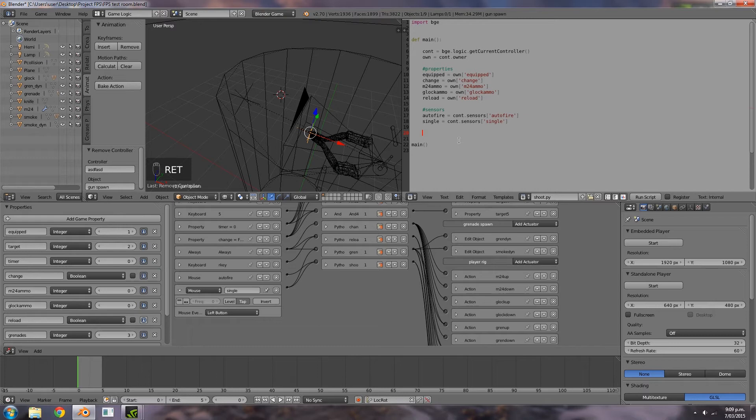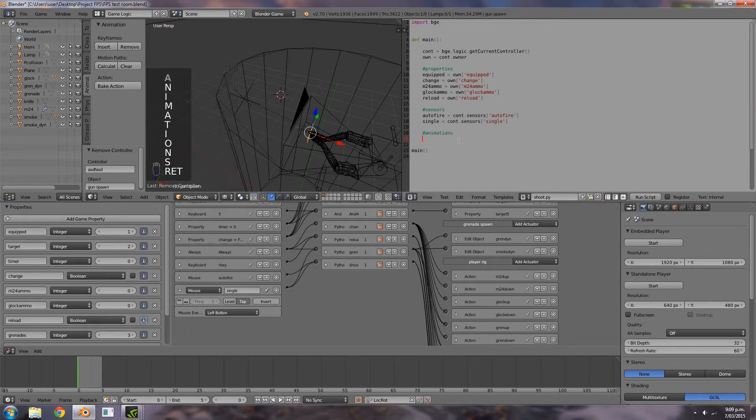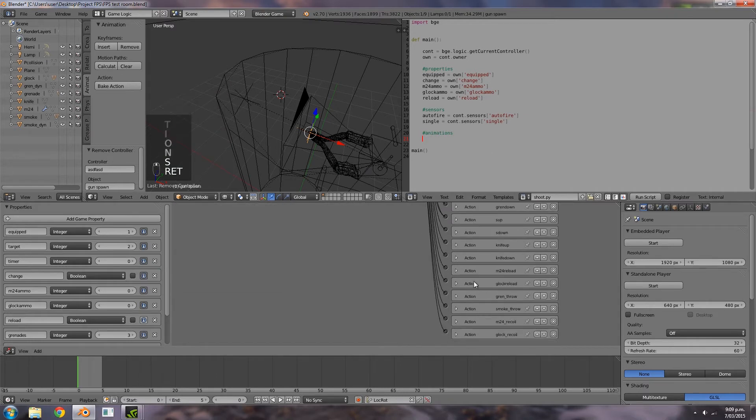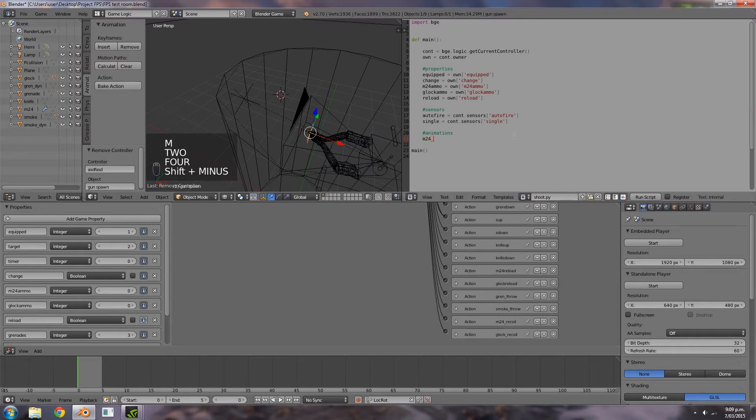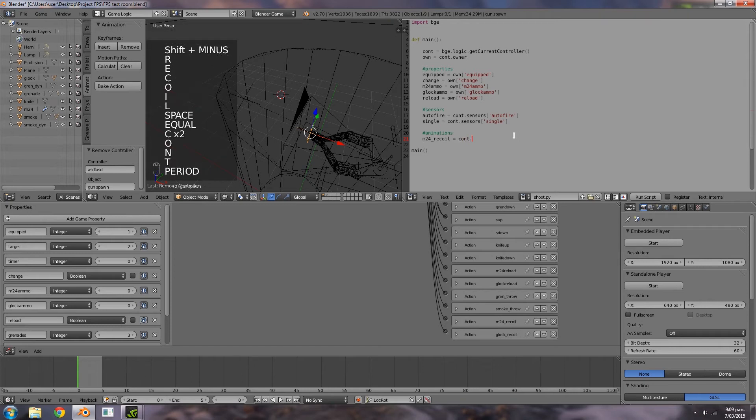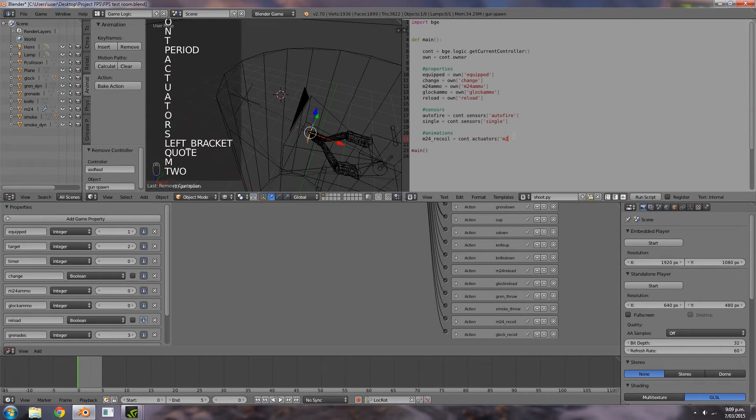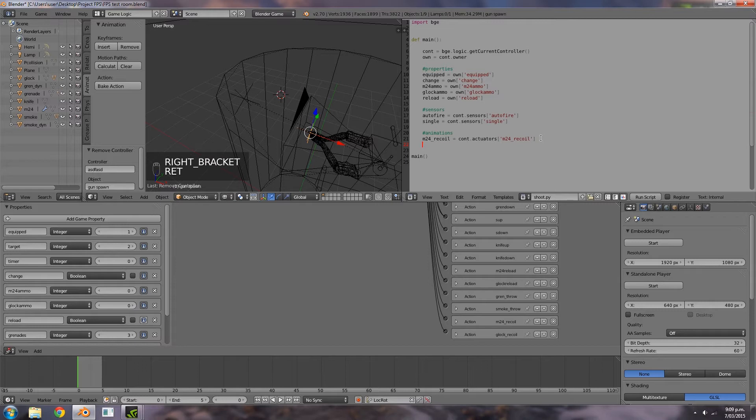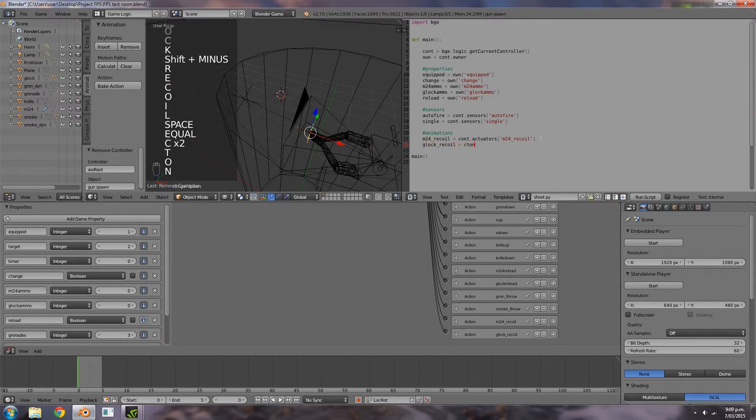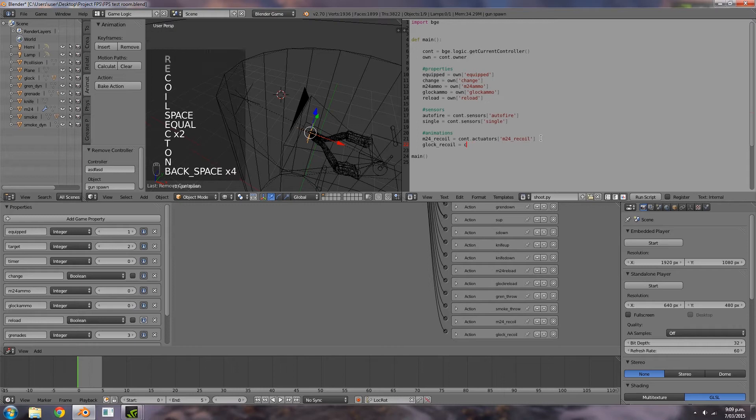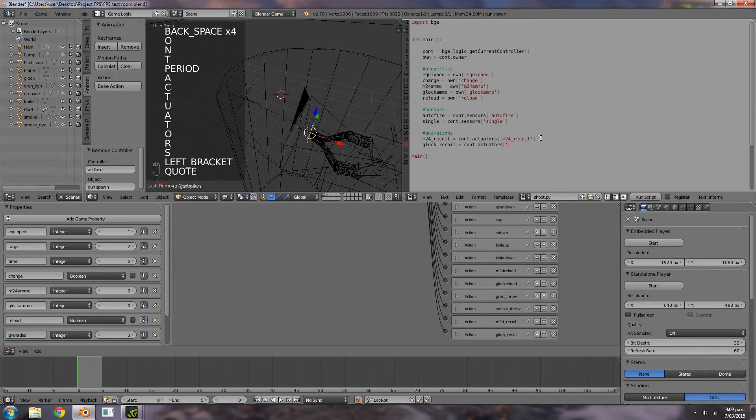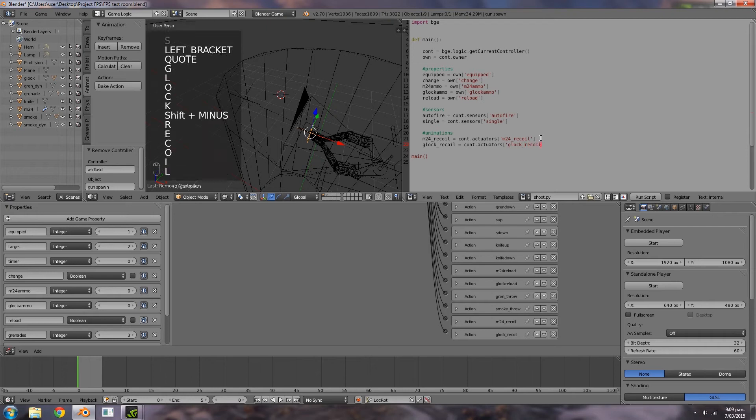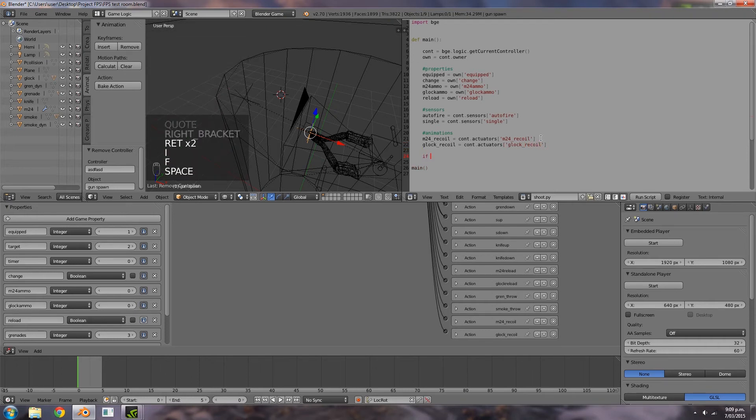Next line we'll be adding in our animations. M24 recoil is equal to CONT dot actuators M24 recoil. Then glock underscore recoil is equal to CONT dot actuators glock underscore recoil.